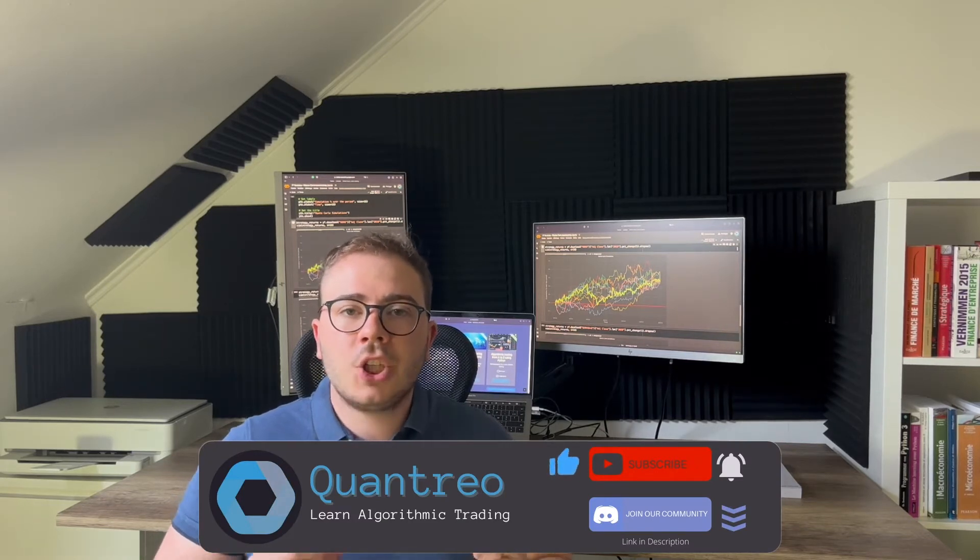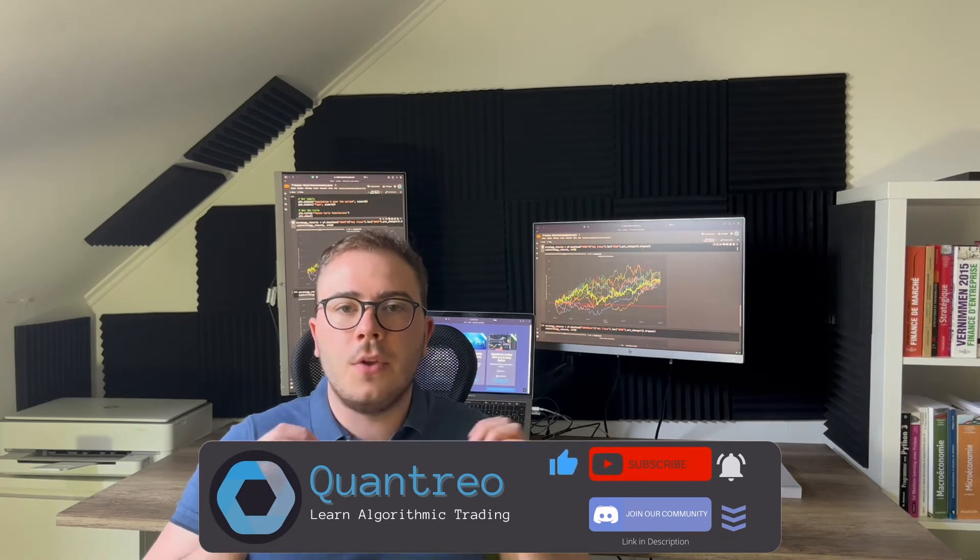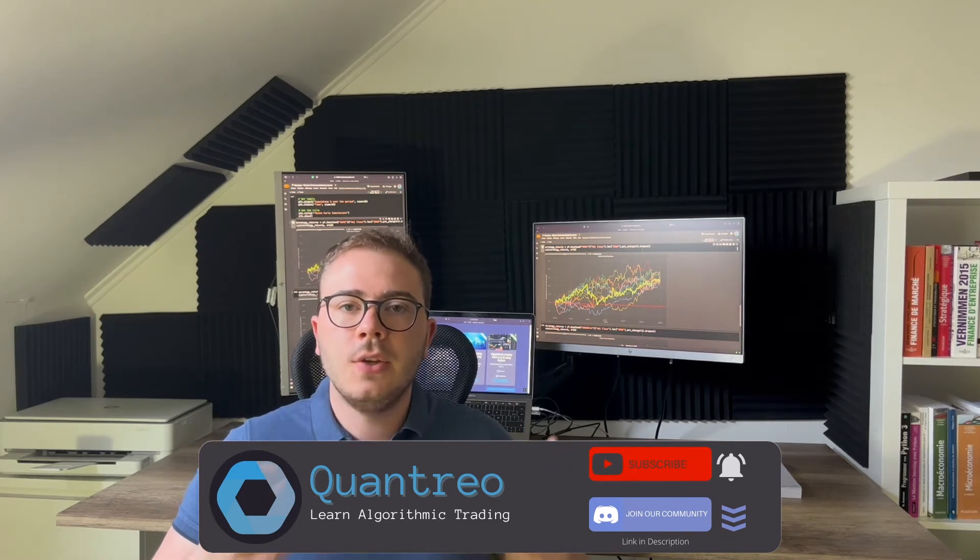I will show you how to analyze the risk of your strategy using the Monte Carlo simulation. Let's get started!